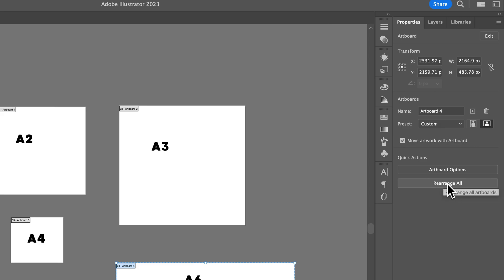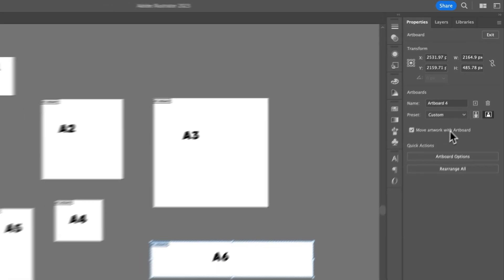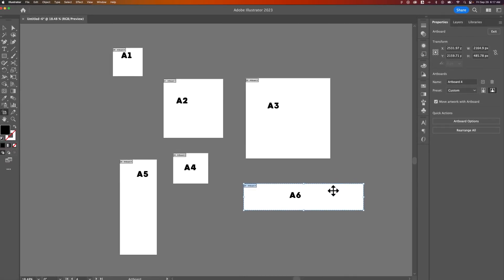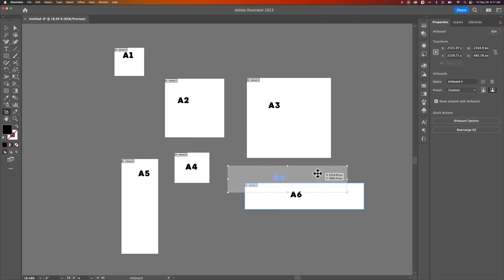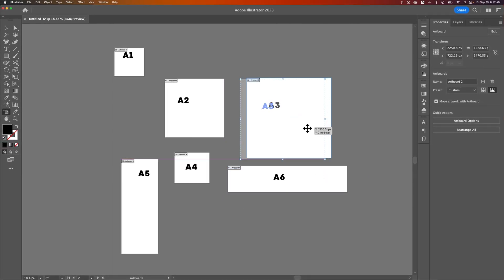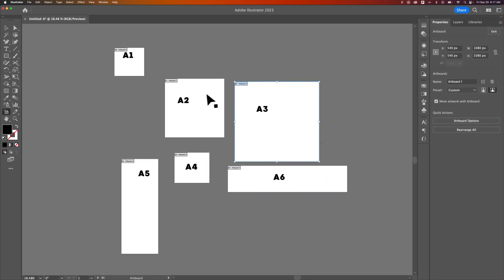We have Rearrange All right here, but first I want to show you how to manually rearrange your artboards. Check Move Artwork with Artboard if you want to move the artwork along with the artboard.